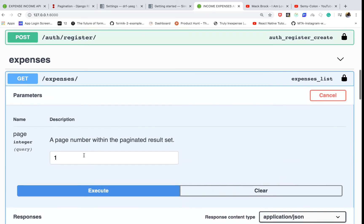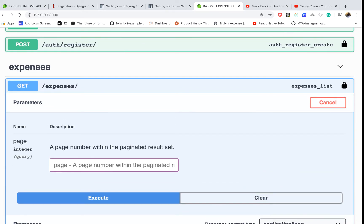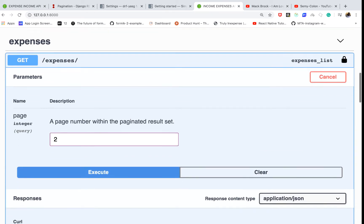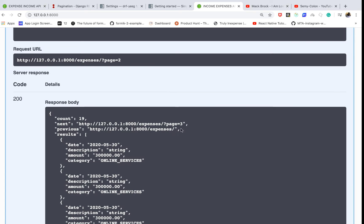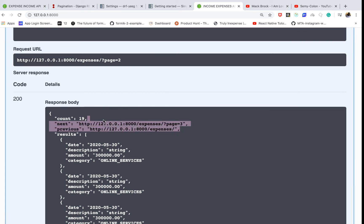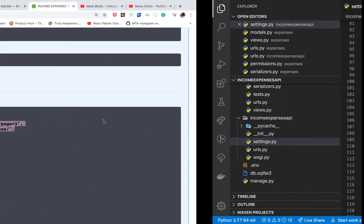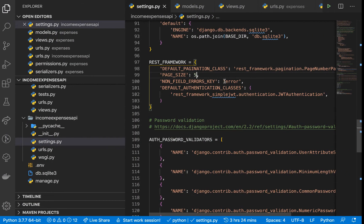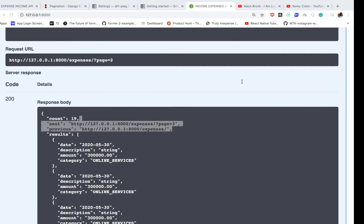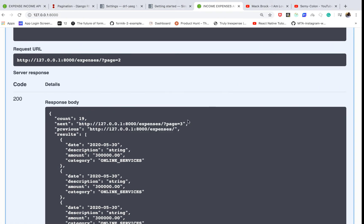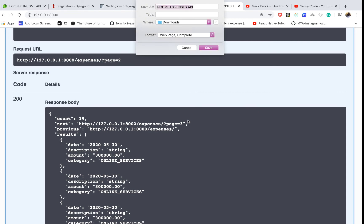We don't have a previous one, but if we put like page two and then execute, you can see we get the previous and the next one. So I'm turning this one to use page number, then I'll set this one to 10 because I find page number really easy to work with.